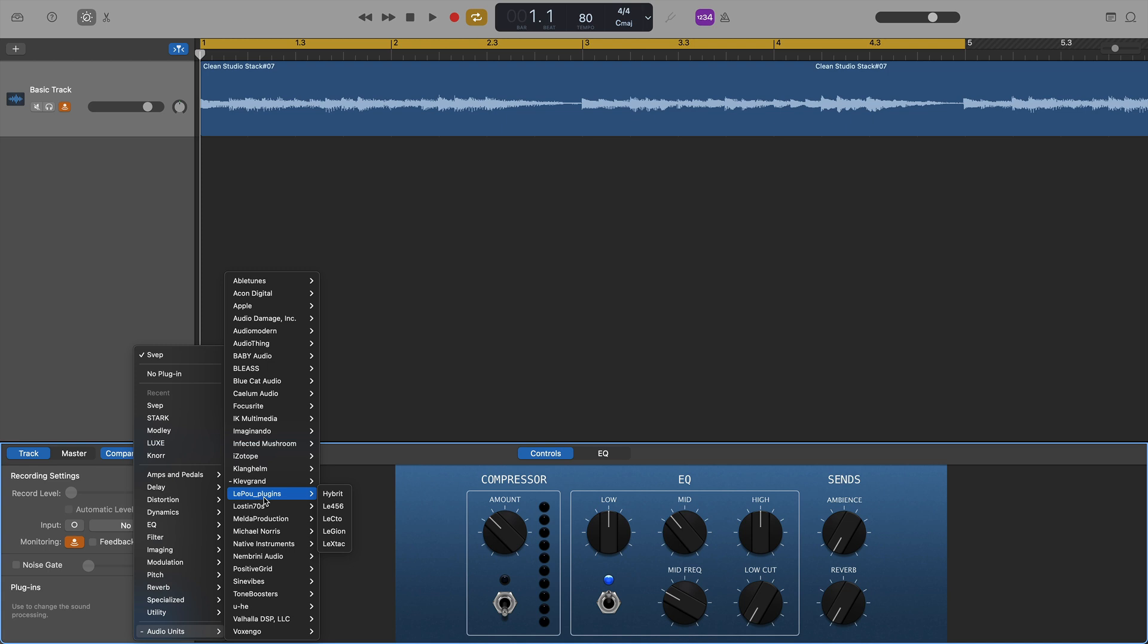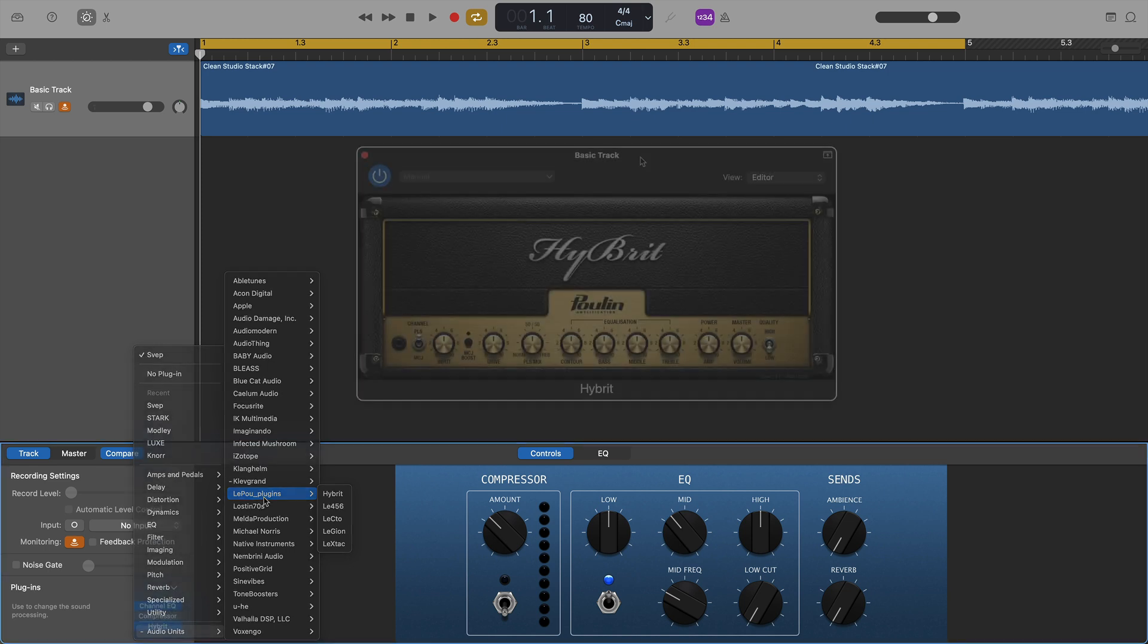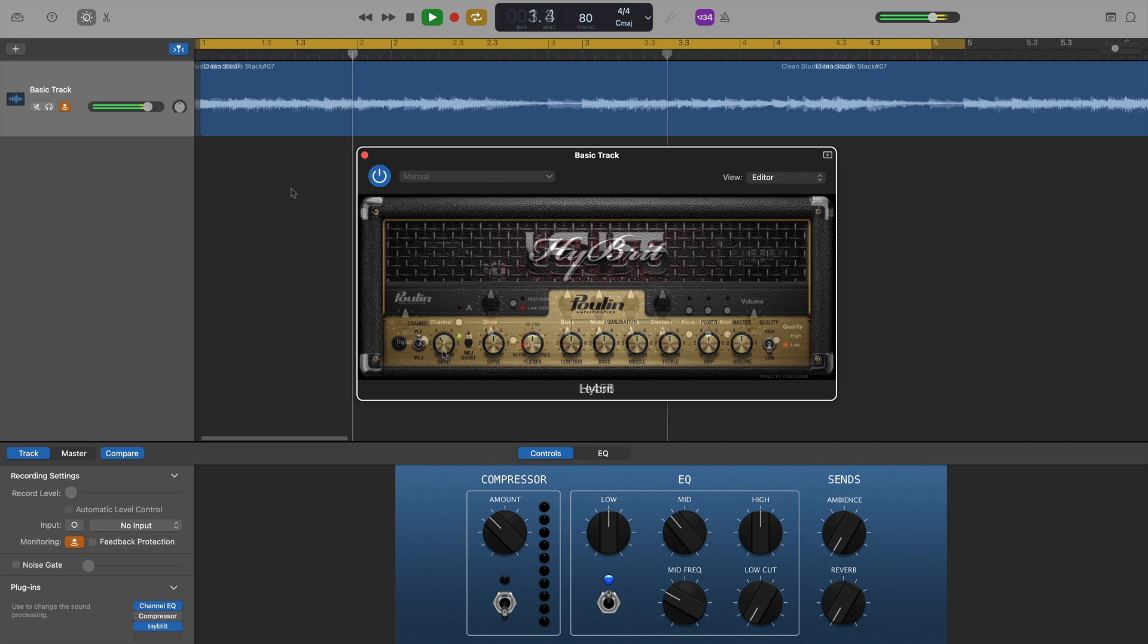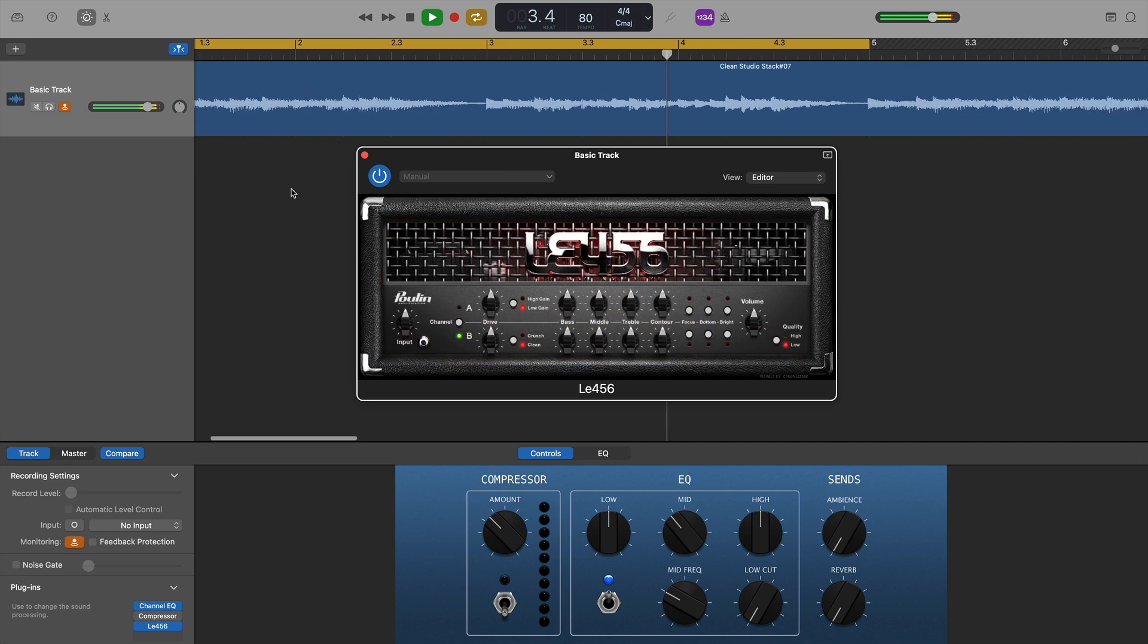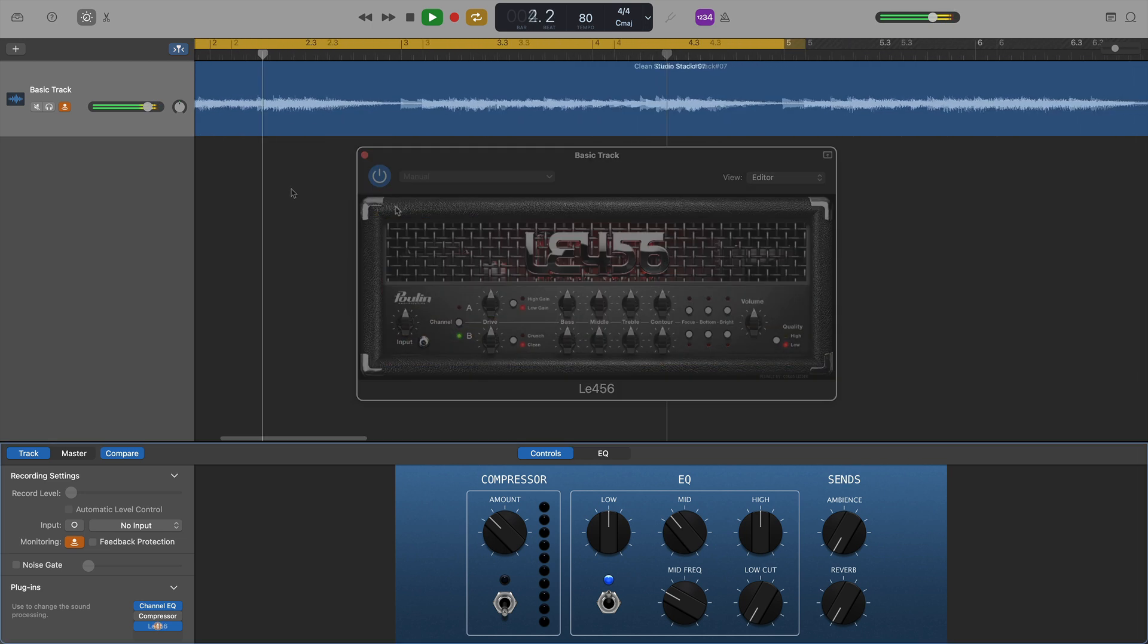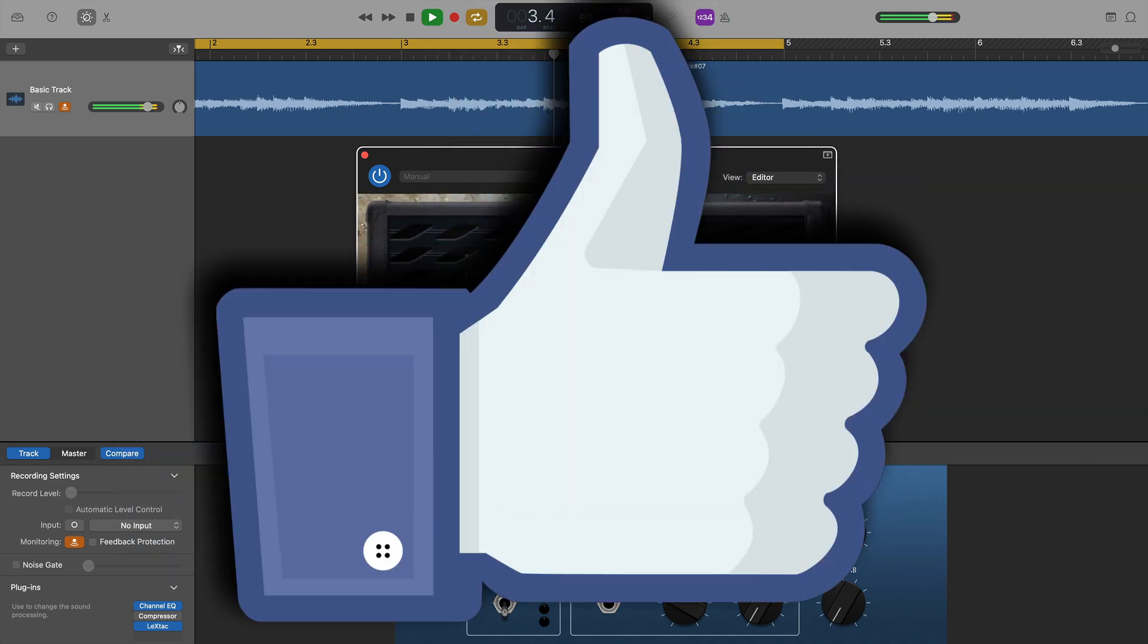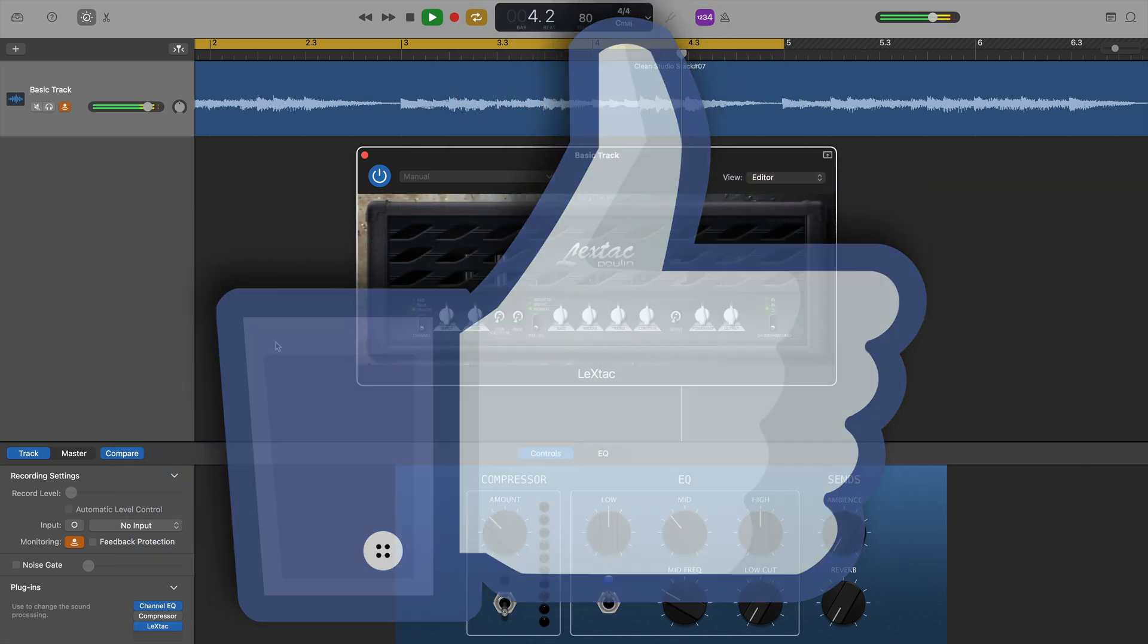Next came LePou with their excellent amp sims. All of them loaded fine, all of them sounded great, and if you can still get a hold of these plugins, they'll work just fine on an M1 Mac.